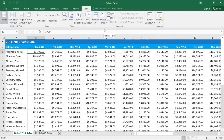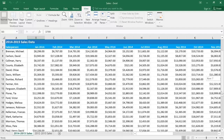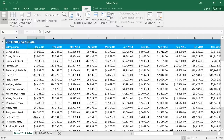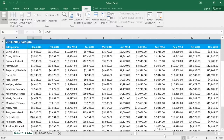Now you can see a thin line in between rows 2 and 3, and also a line between columns A and B. When I scroll, I can see all of my header rows and columns no matter where I am in the spreadsheet.